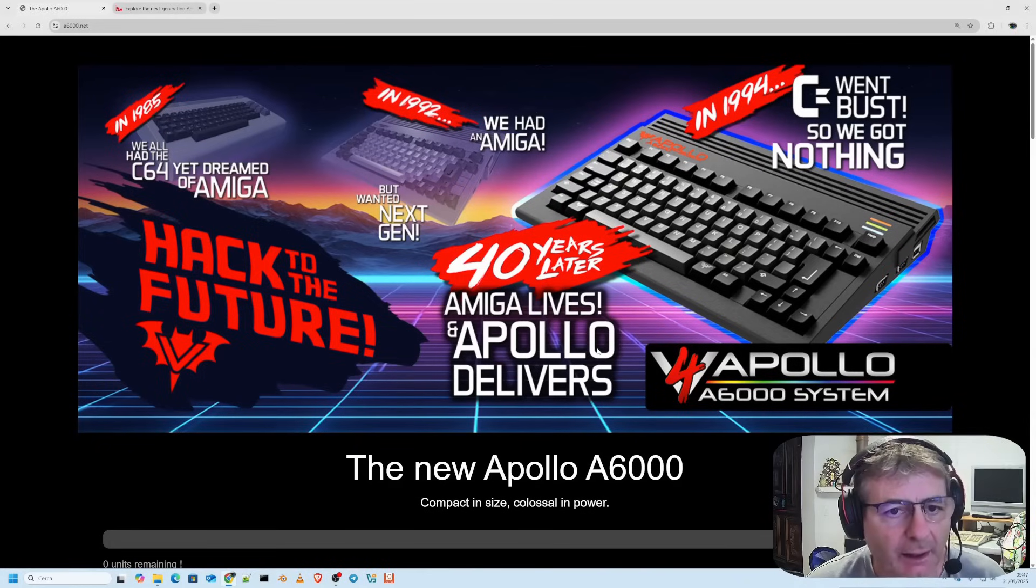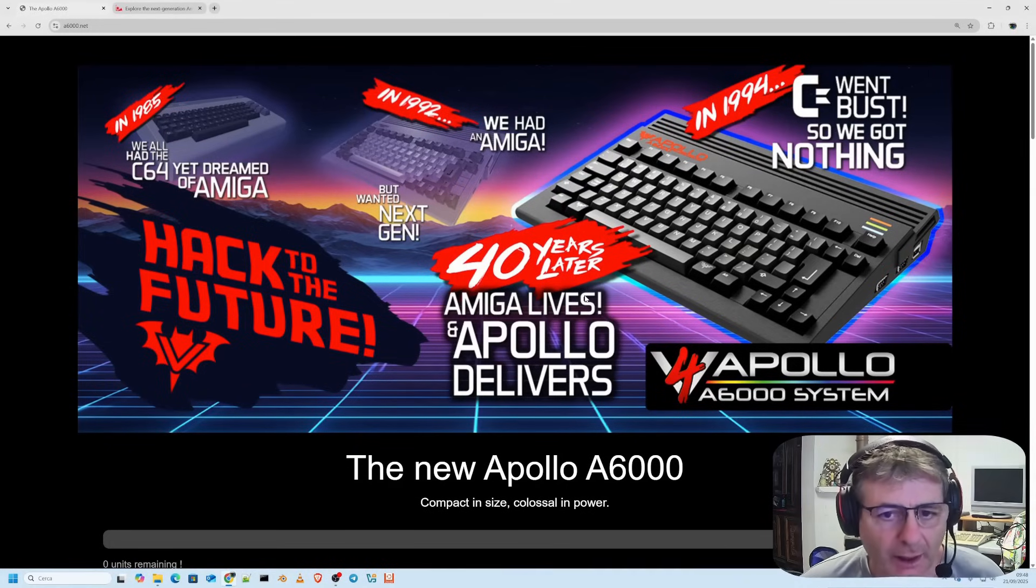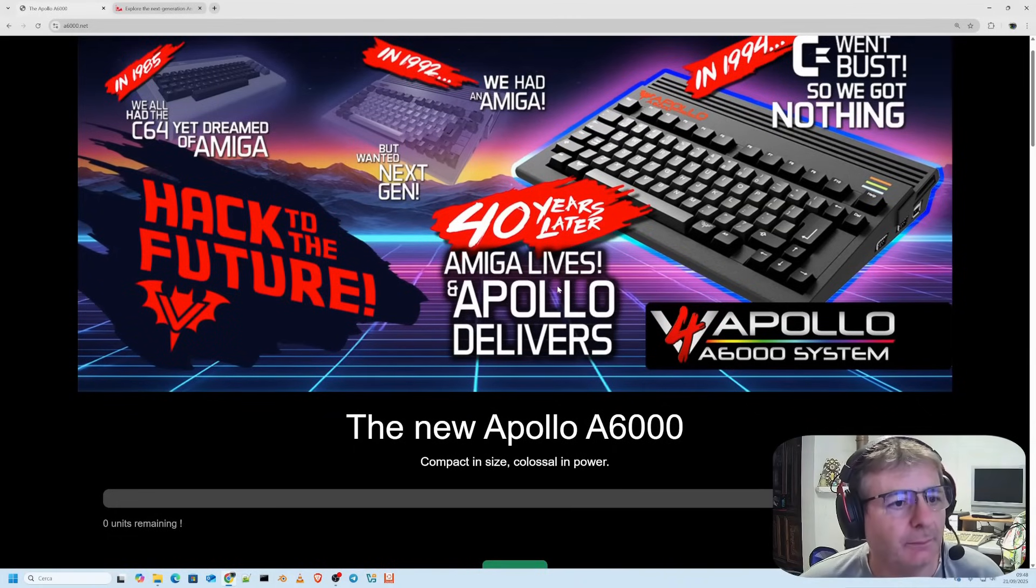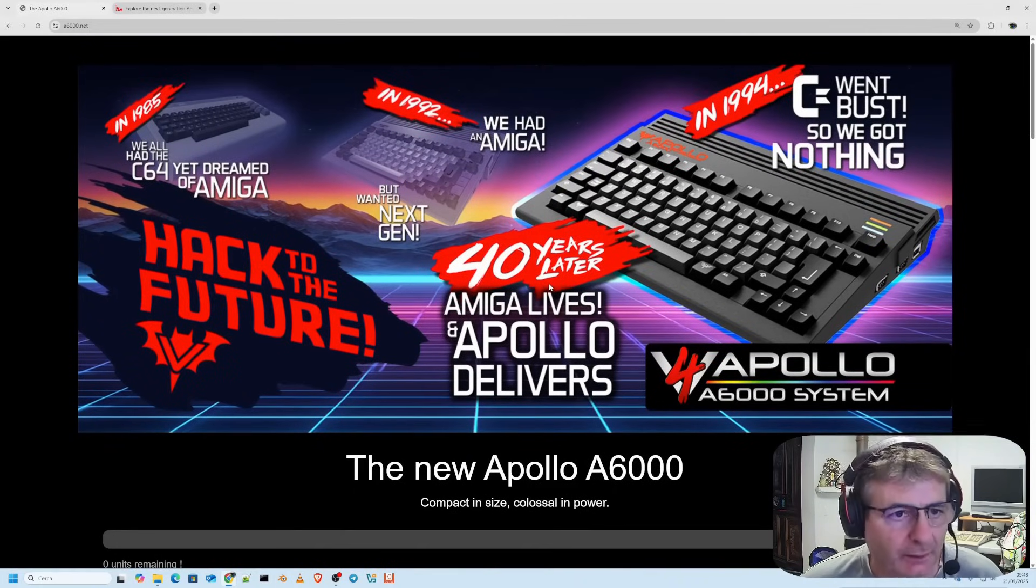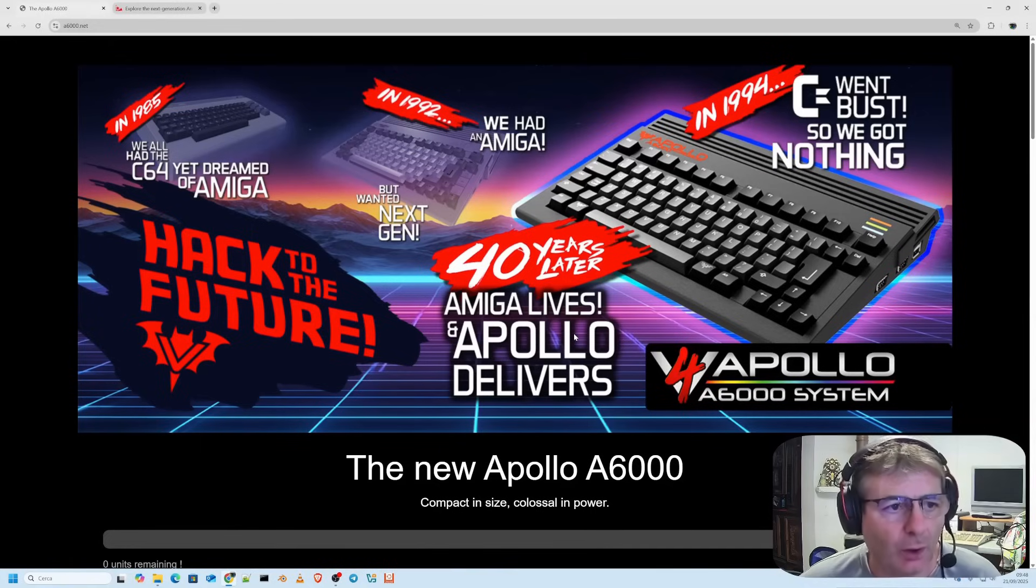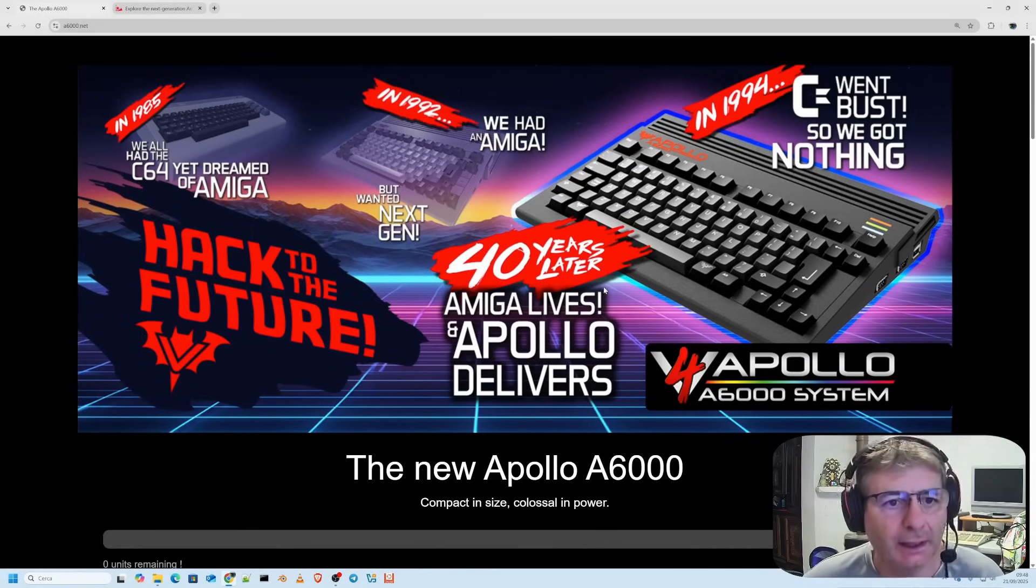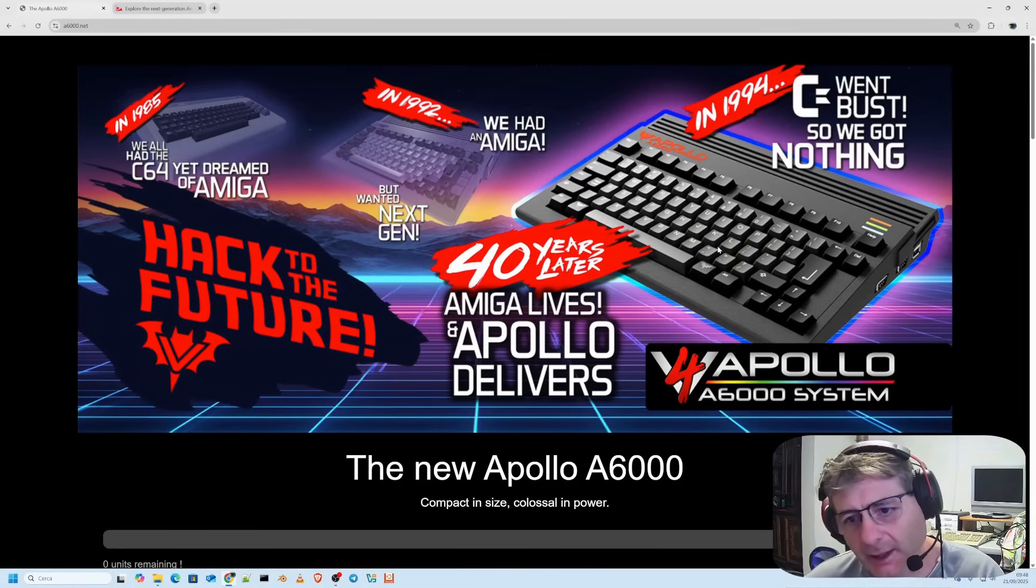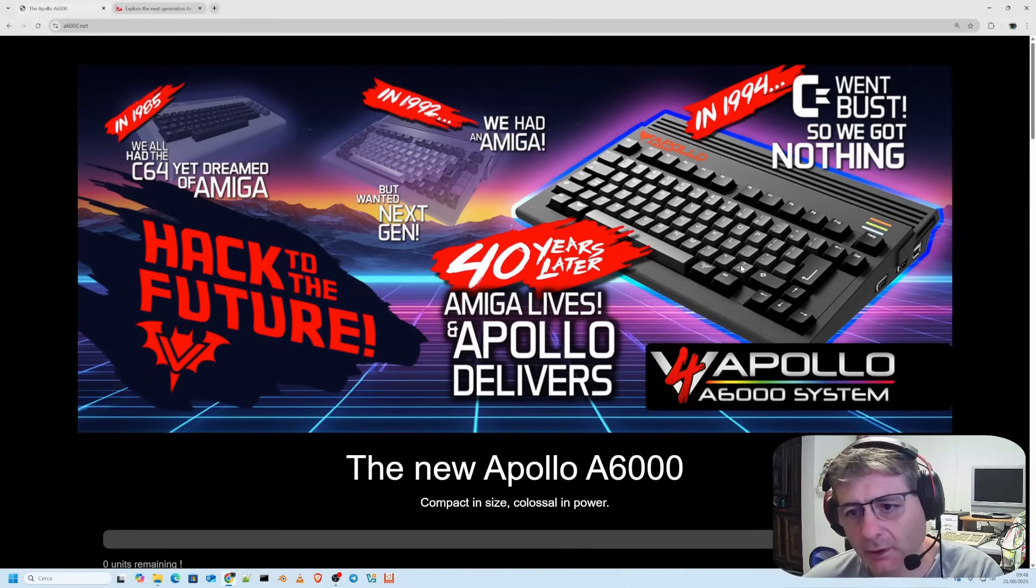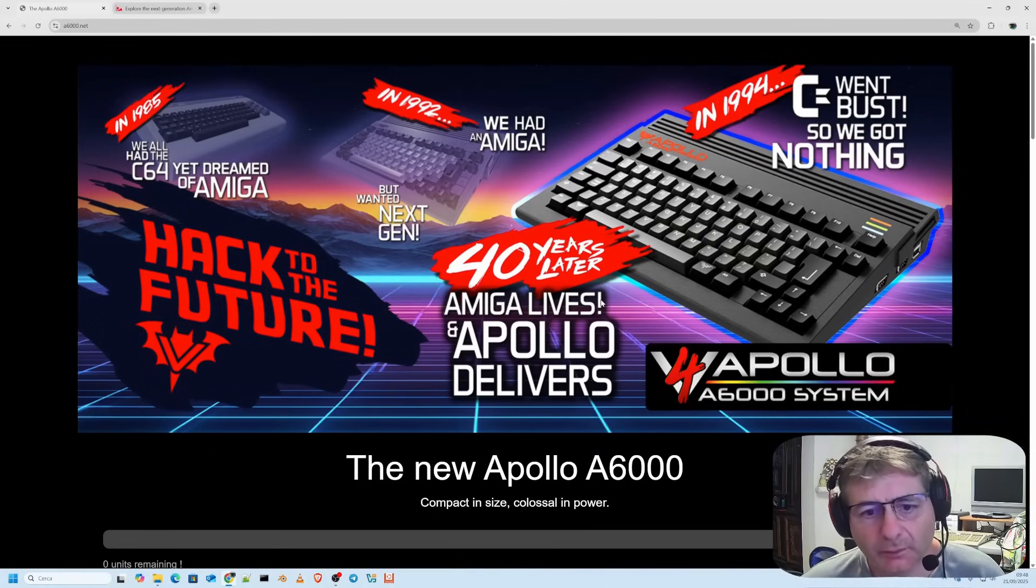The Amiga is back. We couldn't help but start with this iconic image, but we could have also started with what it is 40 years later. Today marks the beginning of a new chapter in the history of computing with the launch of the most powerful Amiga 68k compatible ever created.